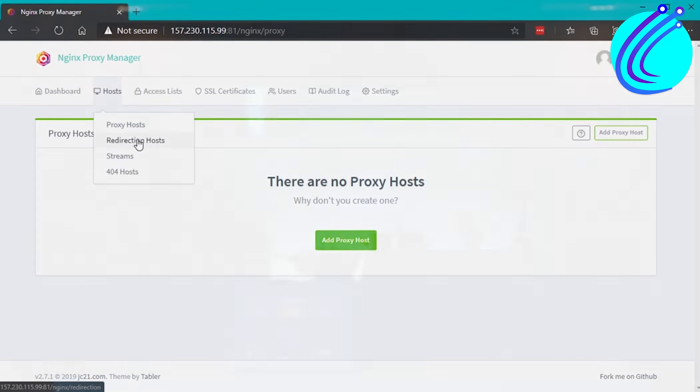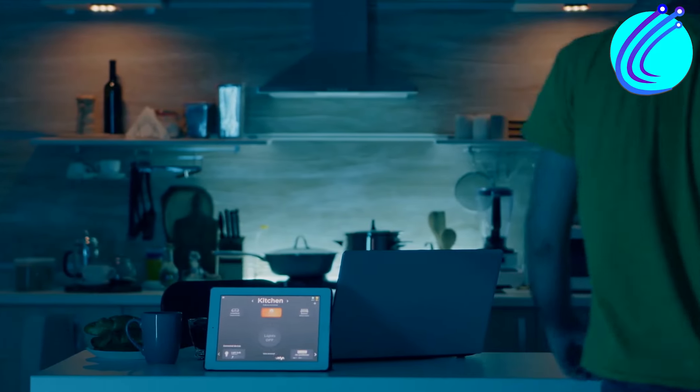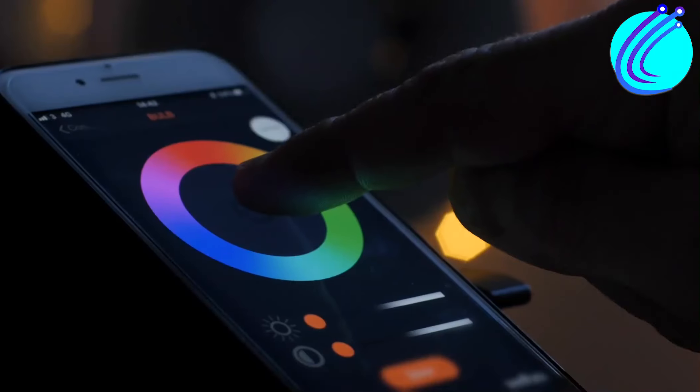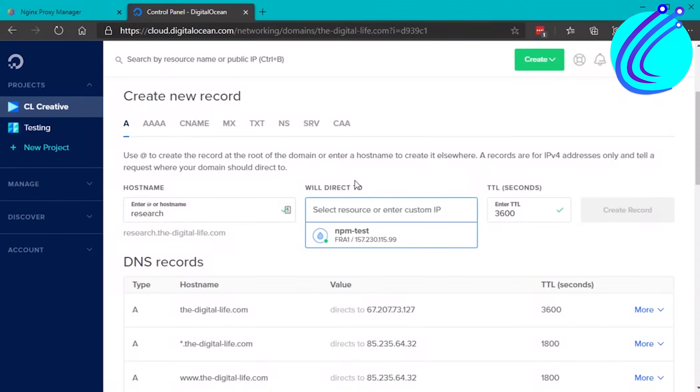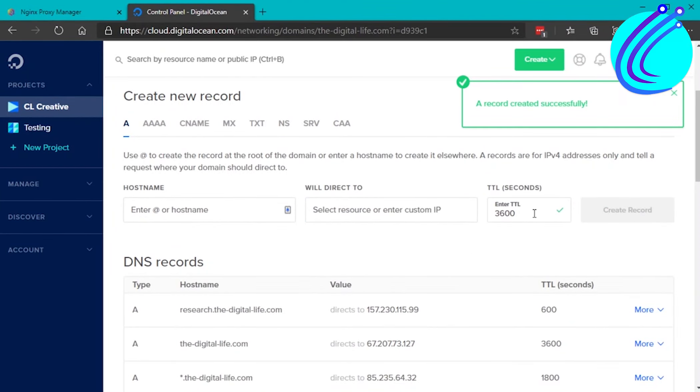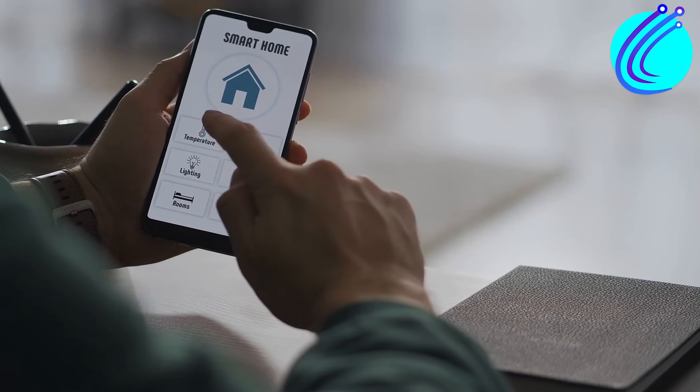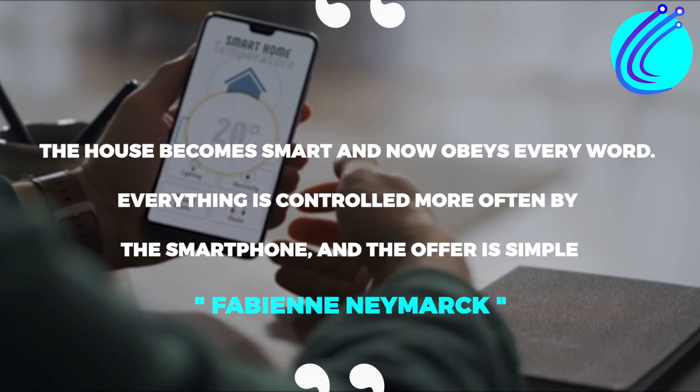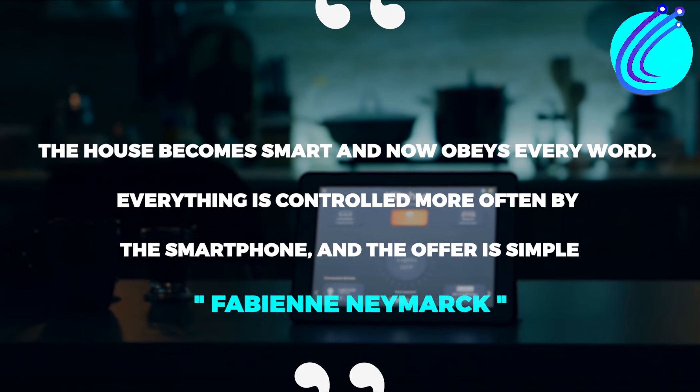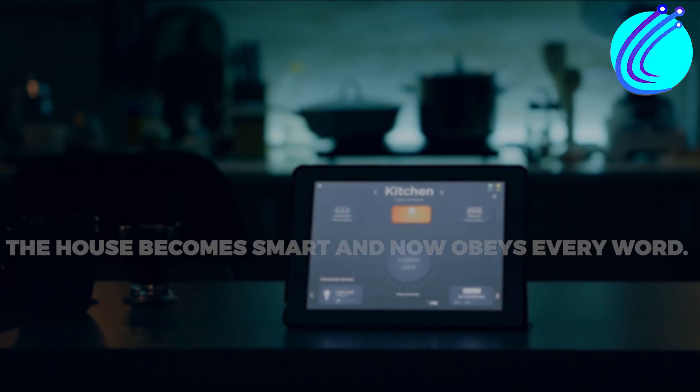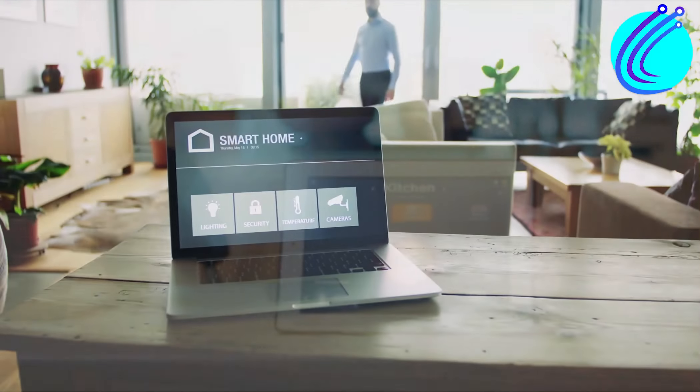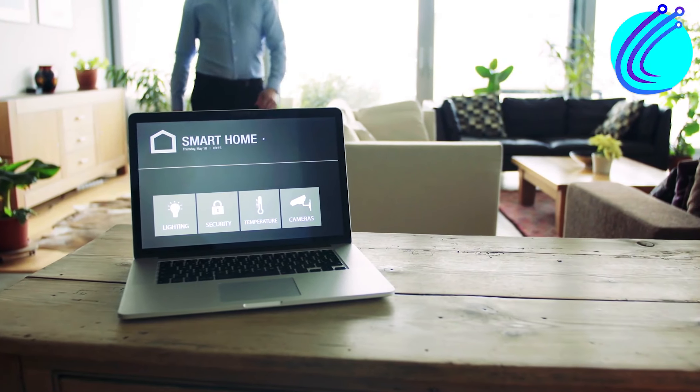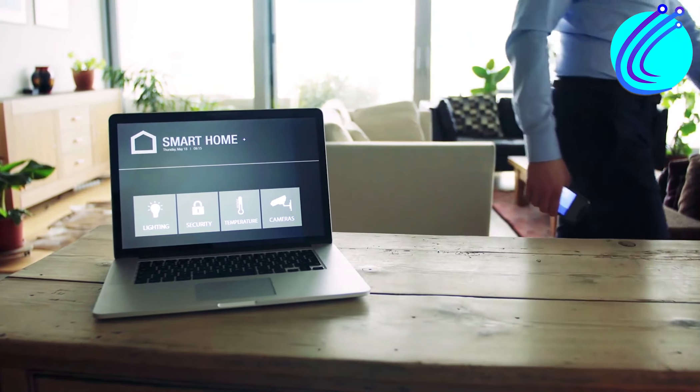A smart home may be set up quite easily by using physical wireless switches to control the lights, and then with a phone. The installation of scenes, voice control, and intelligent scheduling will follow. Fabian Niemark says the house becomes smart and now obeys every word. Everything is controlled more often by the smartphone, and the offer is simple. The primary objective of home automation is still to make a house more innovative and proactive.